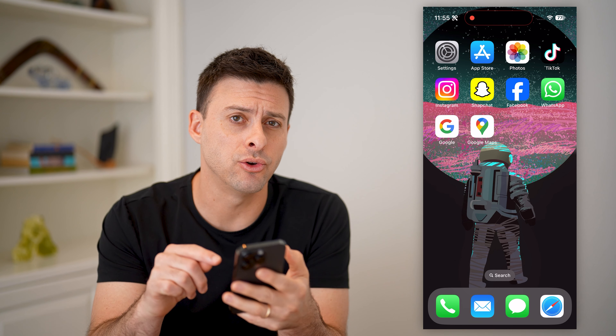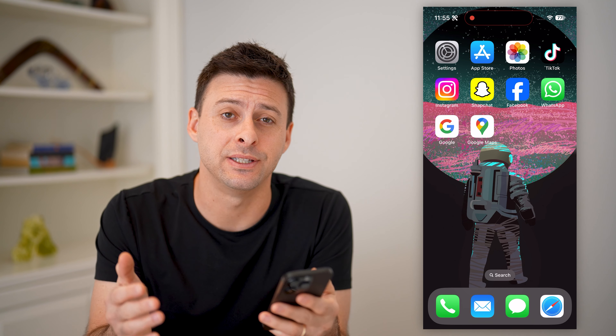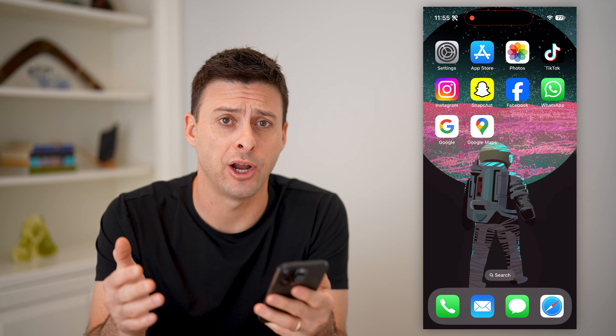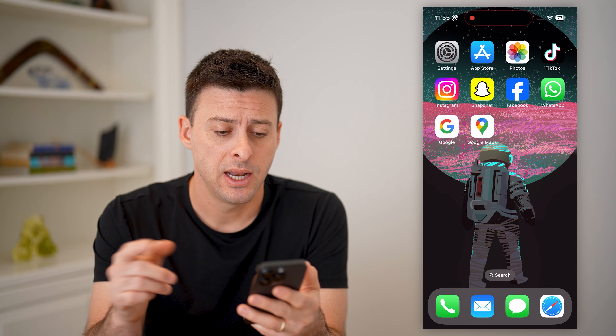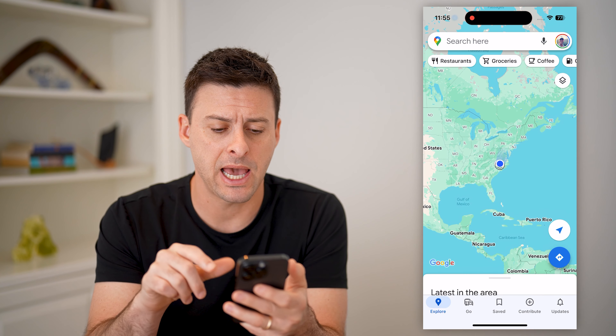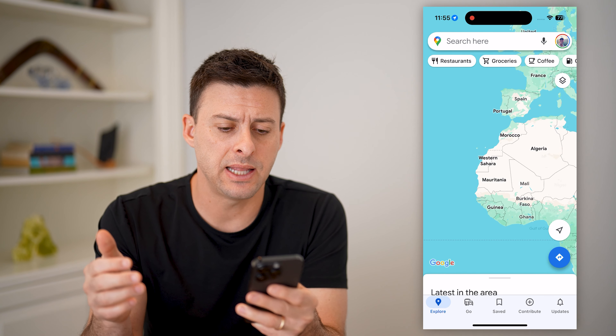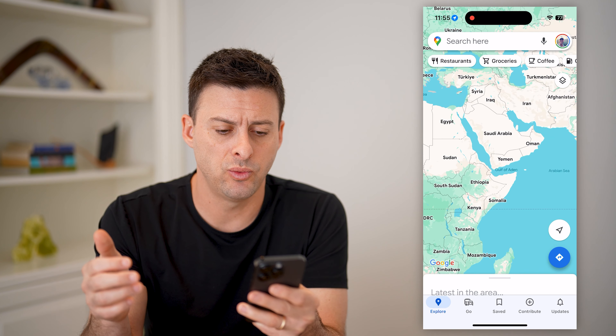Hey guys, Trevor here. In this video, I'm going to show you how to check the live train status in Google Maps. It's pretty quick and easy, so let's jump right in.